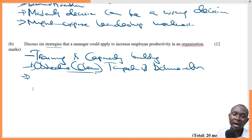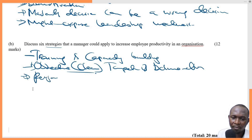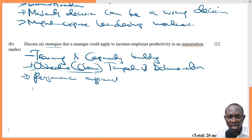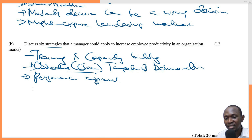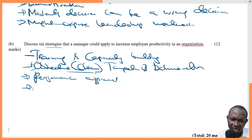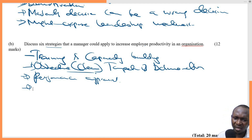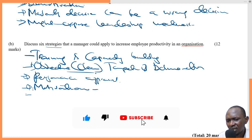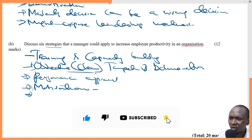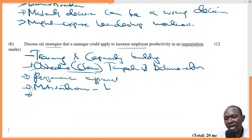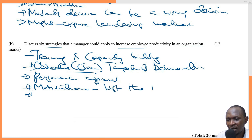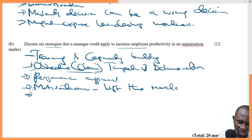Third, performance appraisal. This is to measure the performance of the employees. Employees will tend to perform better when their performance is measured; otherwise, if they are not measured, there might be some kind of luxury. Fourth, motivation. There are so many ways to motivate employees. The organization might want to think of how to lift the morale of the employees.